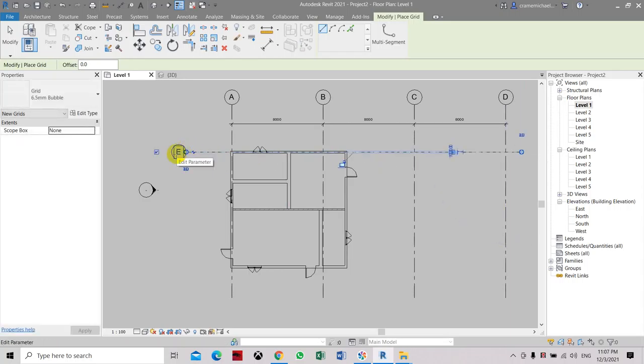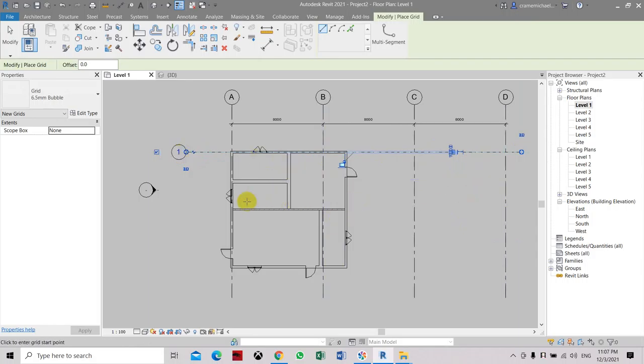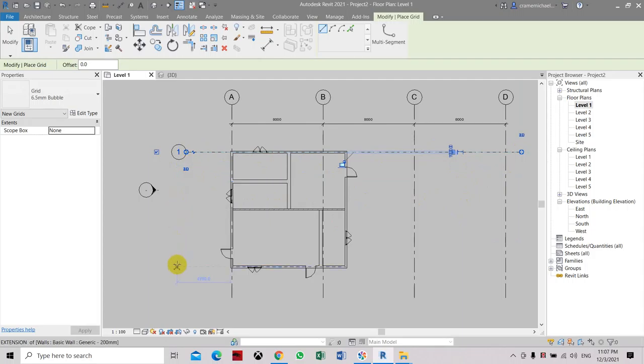Then we'll change this to 1. The next grid line will automatically give you the number 2 and number 3. So it will automatically adjust by itself.